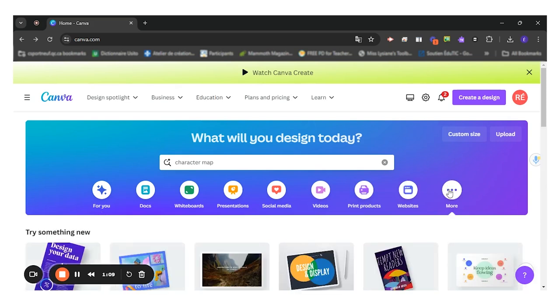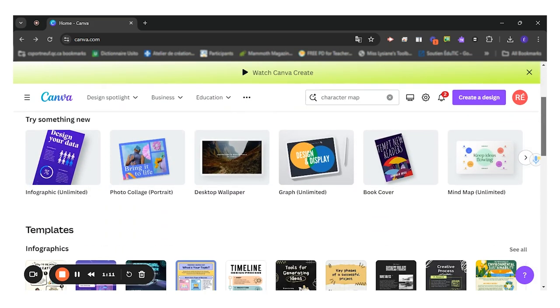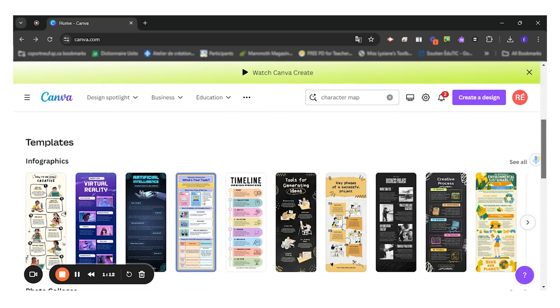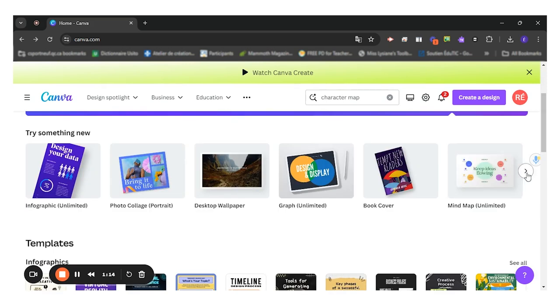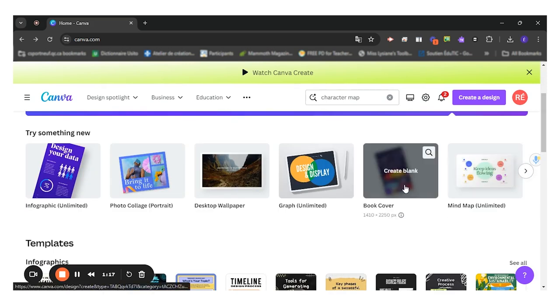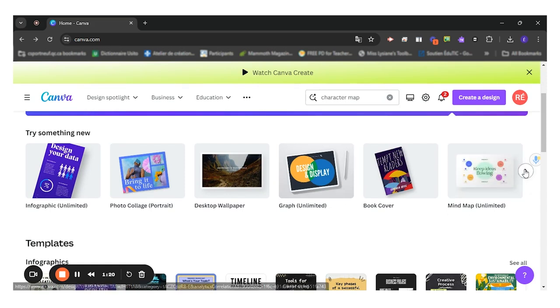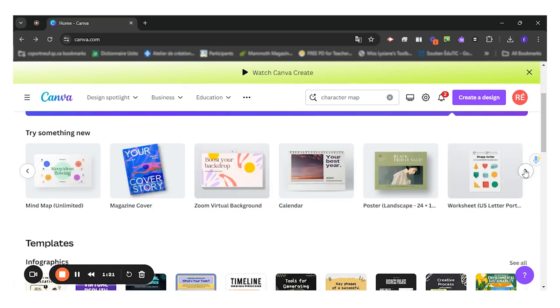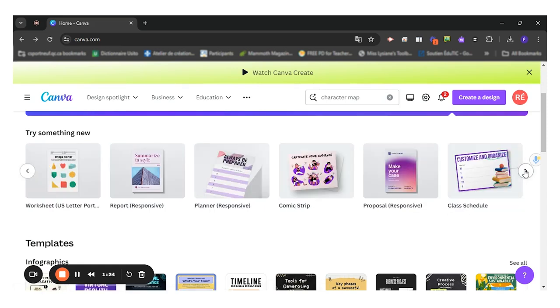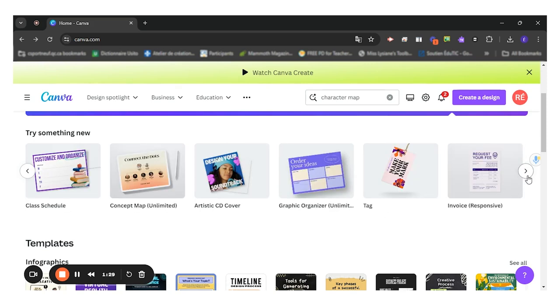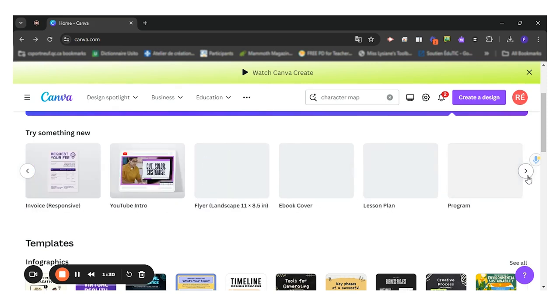If you click on more, you will see all the different templates that they have. Book cover, mind map, desktop wallpaper, infographic, magazine cover, poster, comic strip, artistic CD cover.